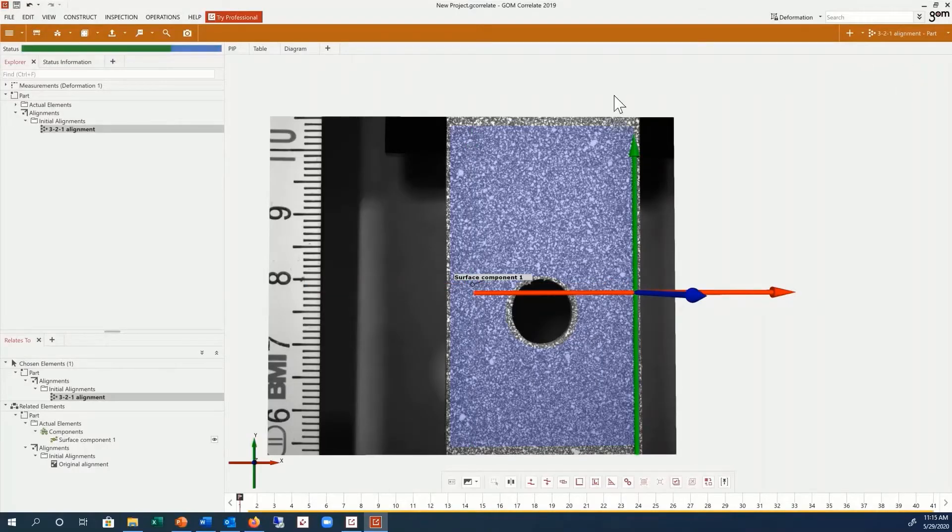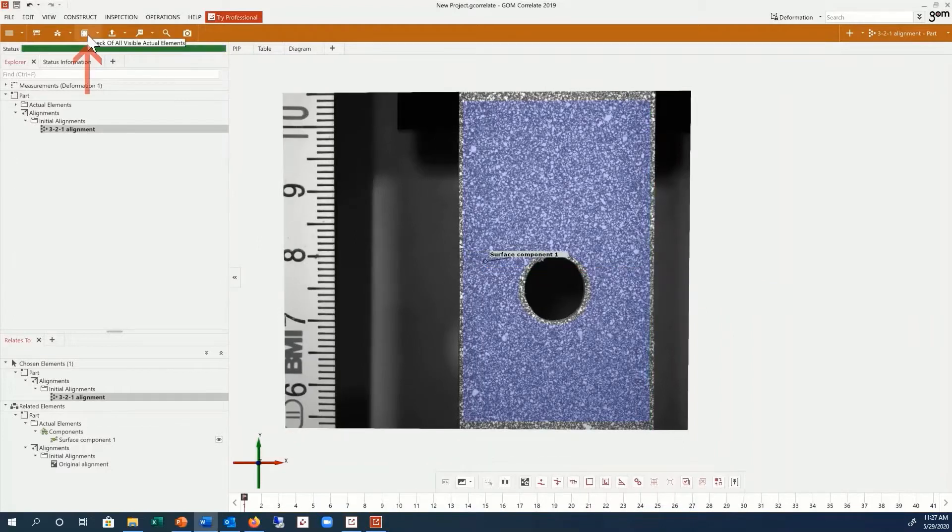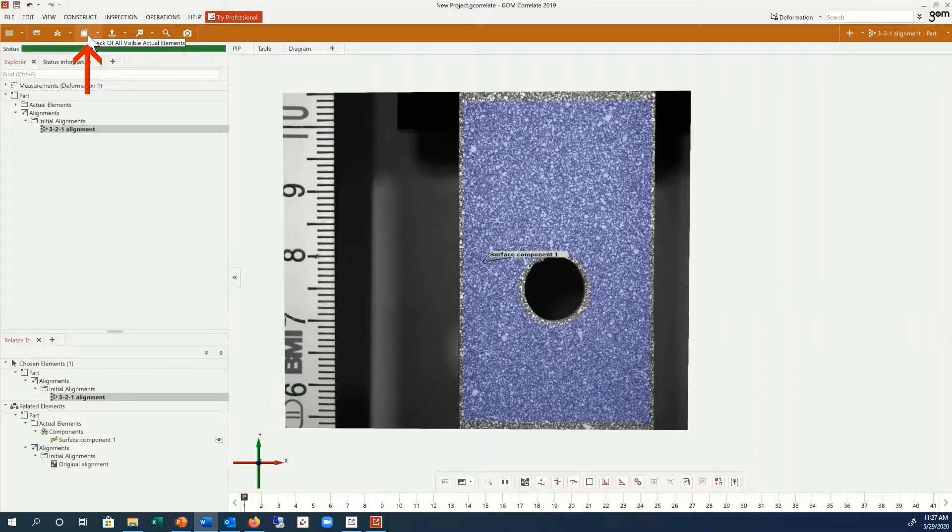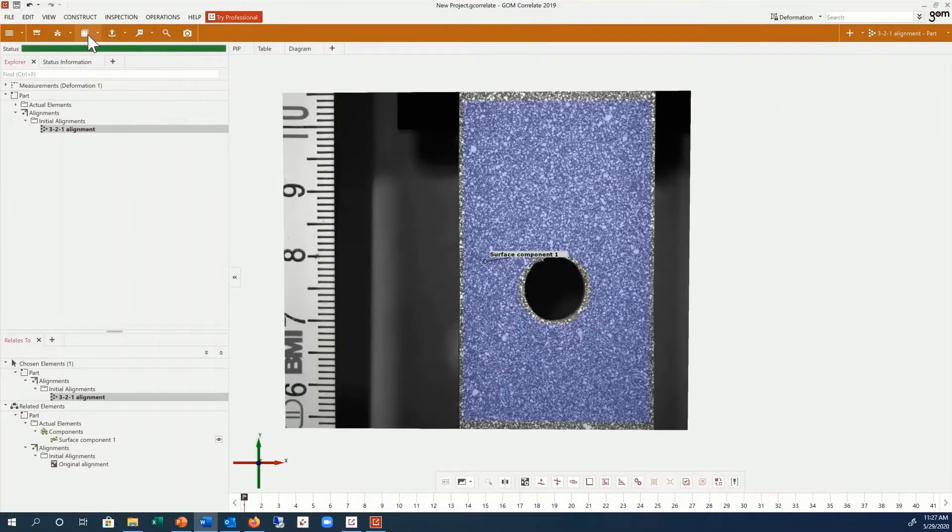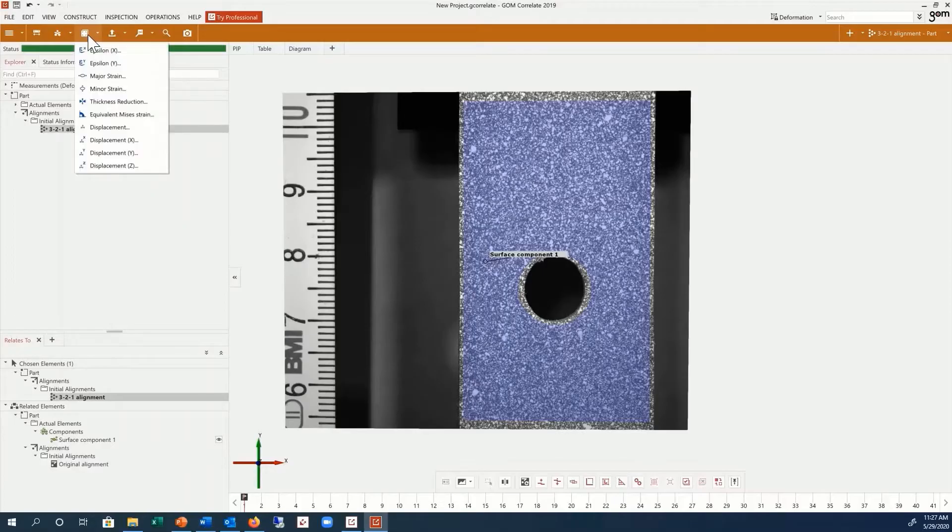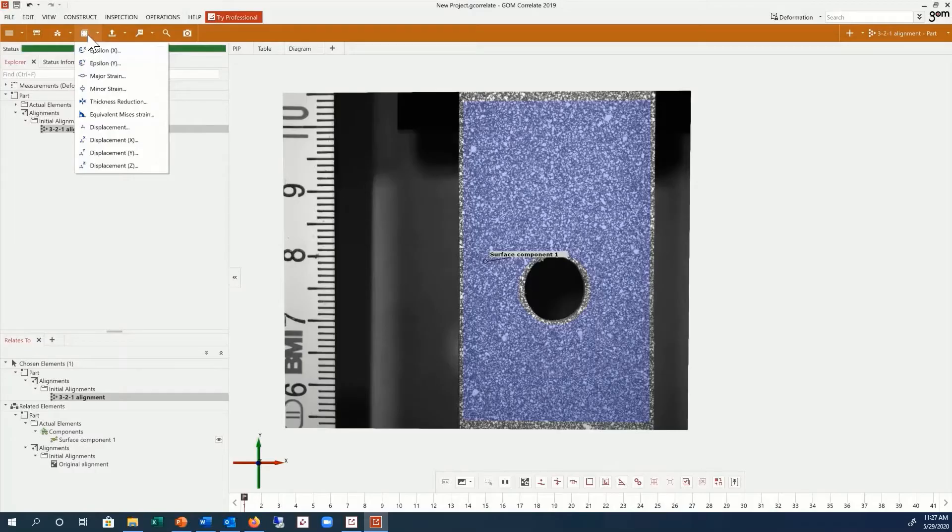We can now start to create inspections on our surface component. This button checks all visible actual elements and shows you the options for inspections you can create on the surface component. If you would like to inspect for displacement, velocities, or accelerations, you must define the specimen scale. Scaling is not important for strains, as the results are expressed in percentage independent from the real dimension.